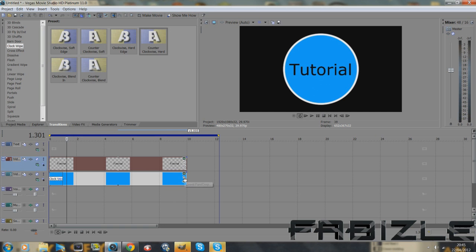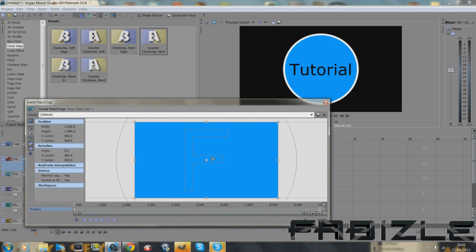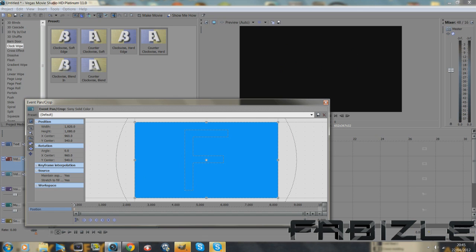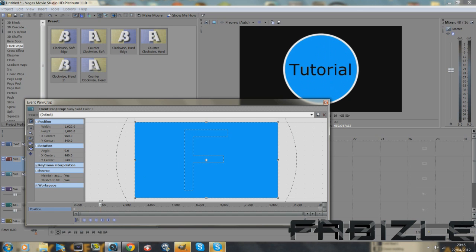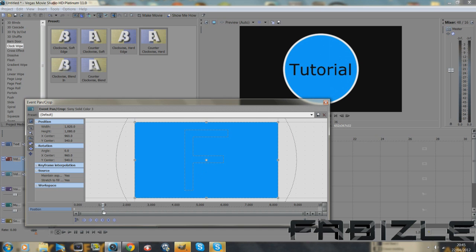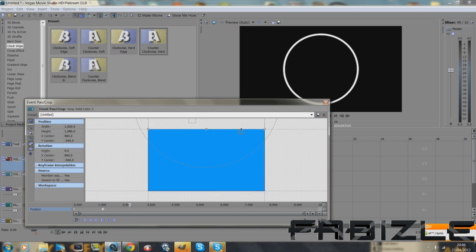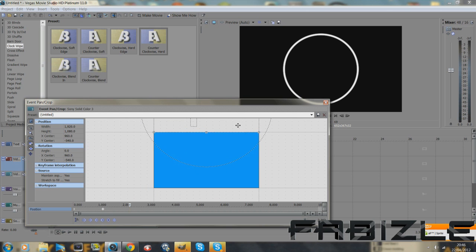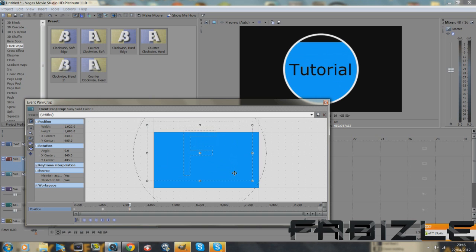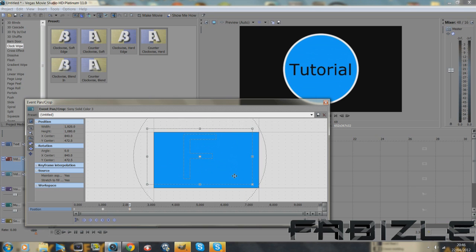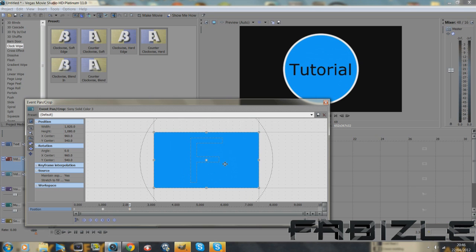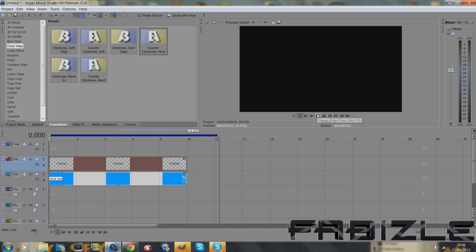I'm going to show you how to do it with the border on the outside. So all you've got to do is go to event pan crop. Find where the border ends, which is there. Add a new keyframe. Go along about a second or two. On that keyframe you just made, just drag it off. Go a second ahead, or however long you want it to come in. Drag it down.